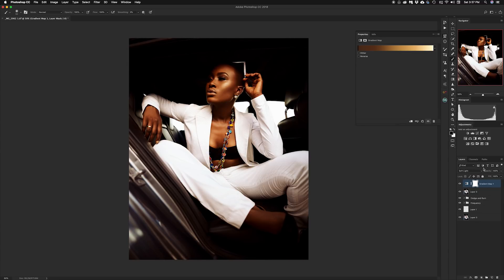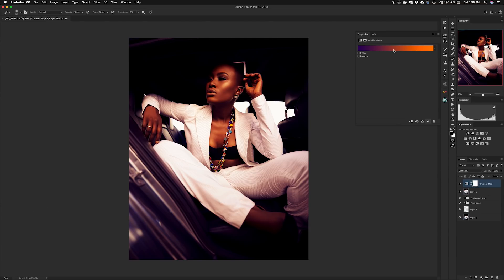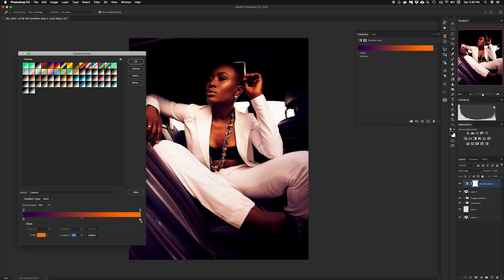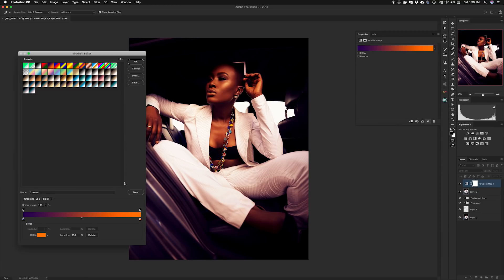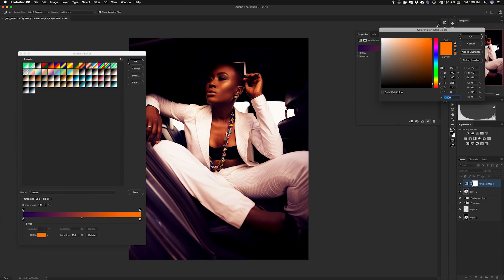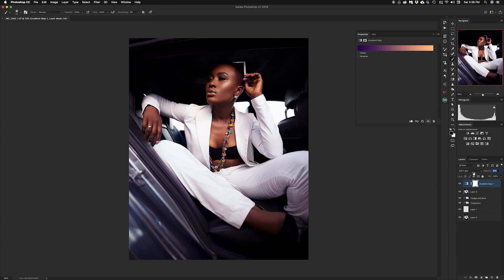If I want to split tone using orange in the highlights and purple in the shadows, pressing OK gives me roughly that result. If the orange is too strong, I can double-click to open the color picker tool and tone down the orange to a lower point. Press OK and that's your split-toned image. You can also adjust the opacity. I'll show you a before and after of the split-toned image.